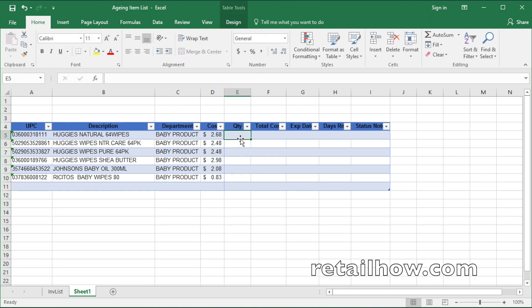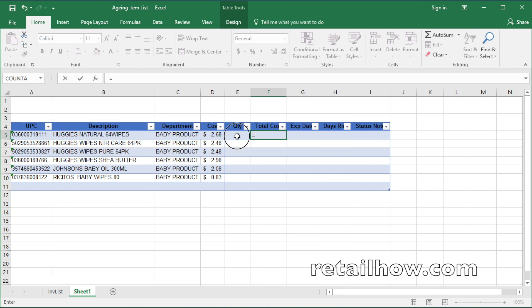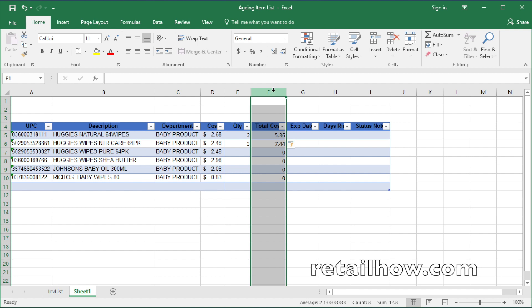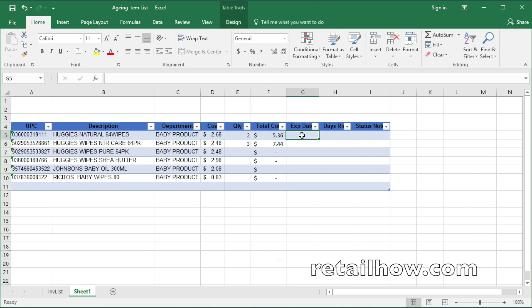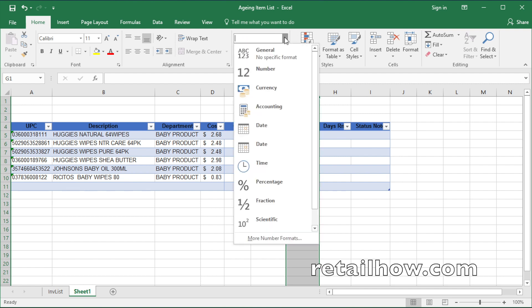In the column quantity, no function is needed — use it only when adding the data. In the column total cost, the formula that will be used is equal to the quantity times the cost. In the column expiry date, just change the format to date format.